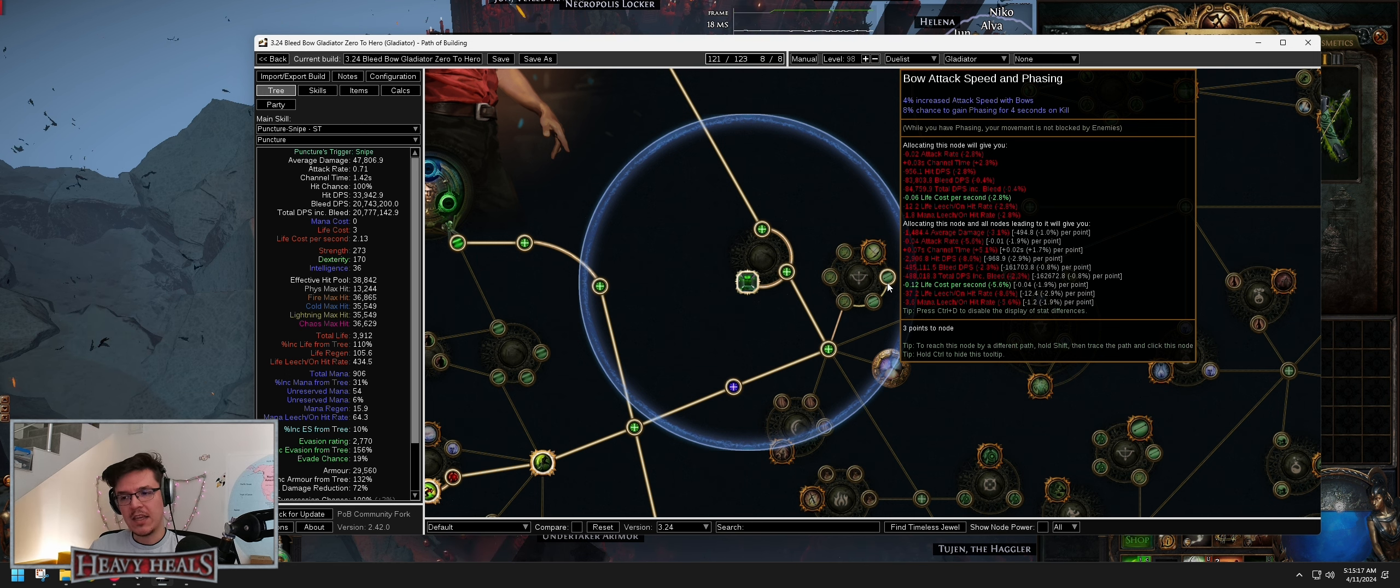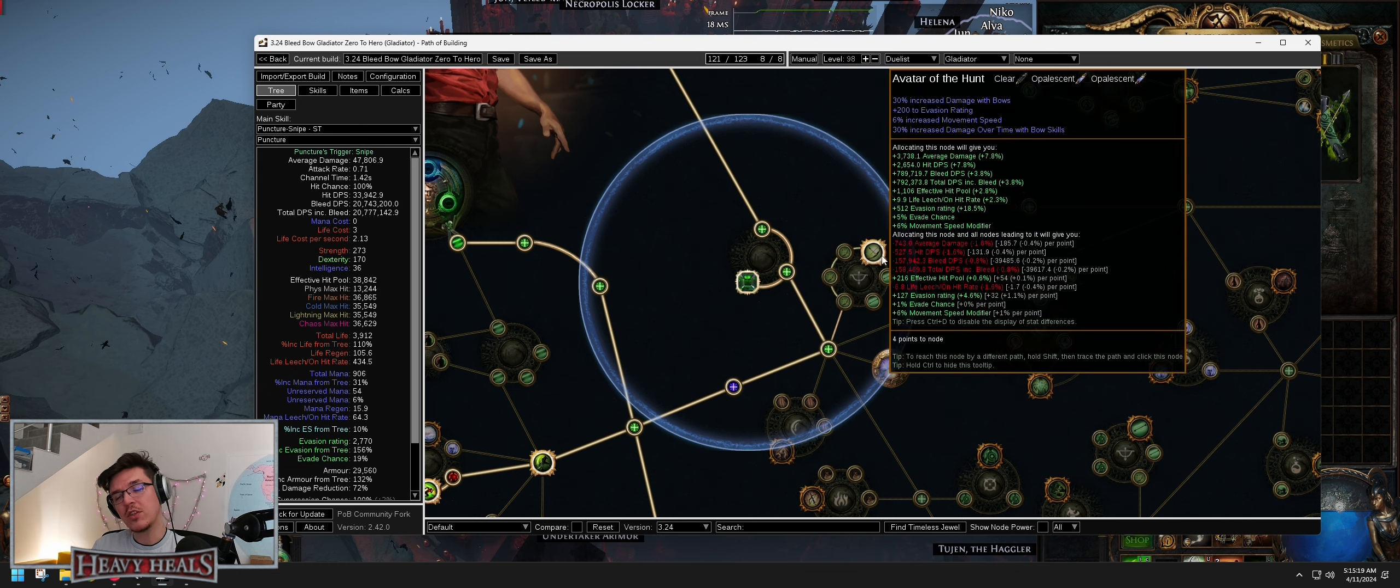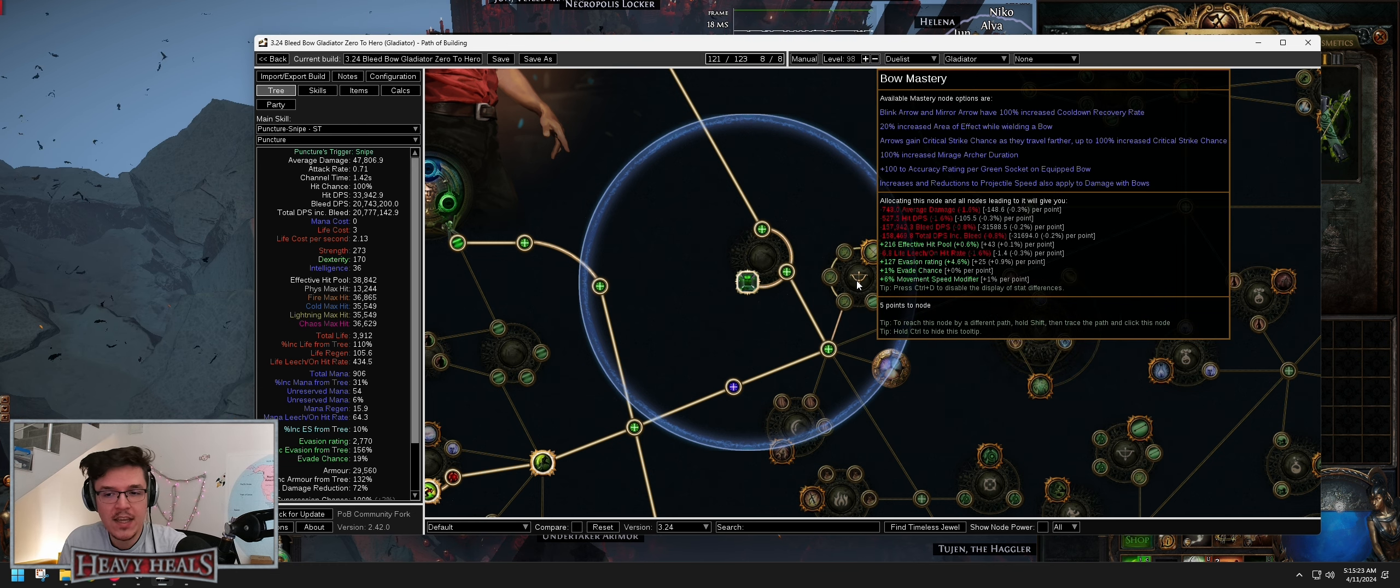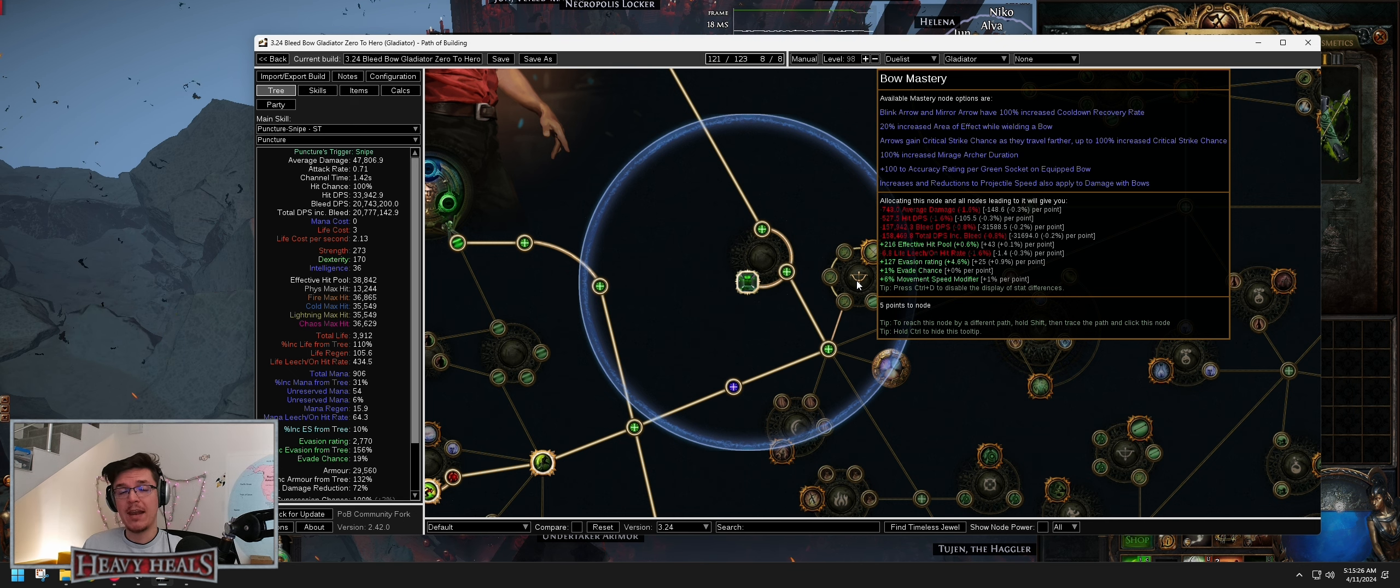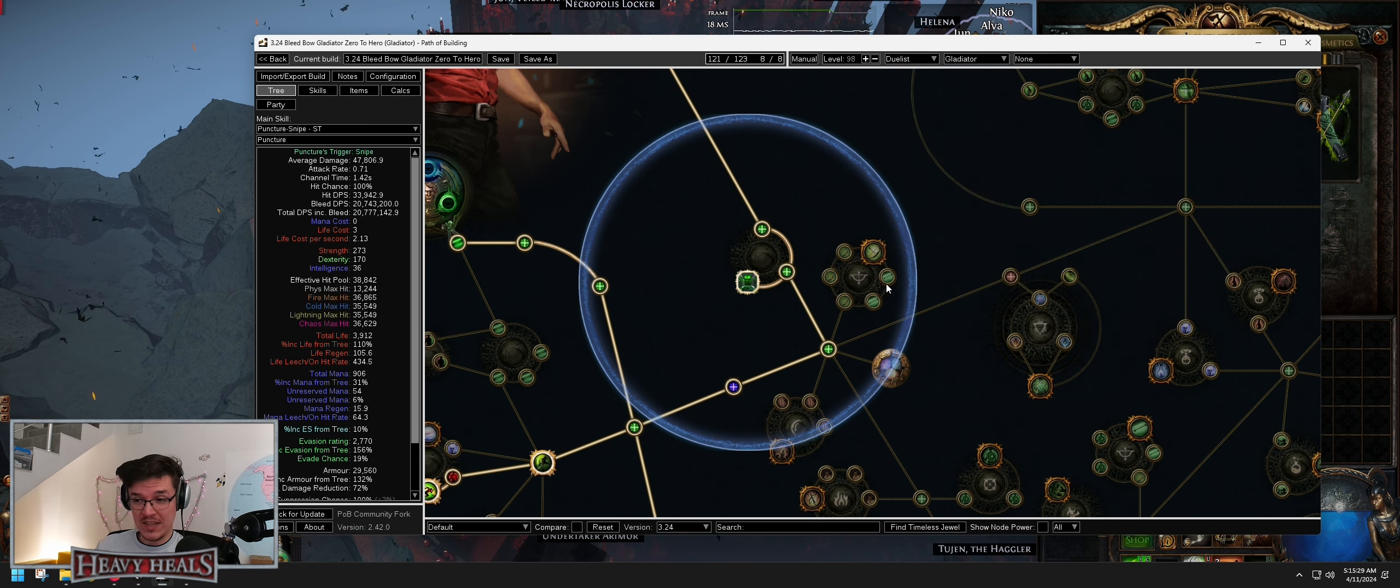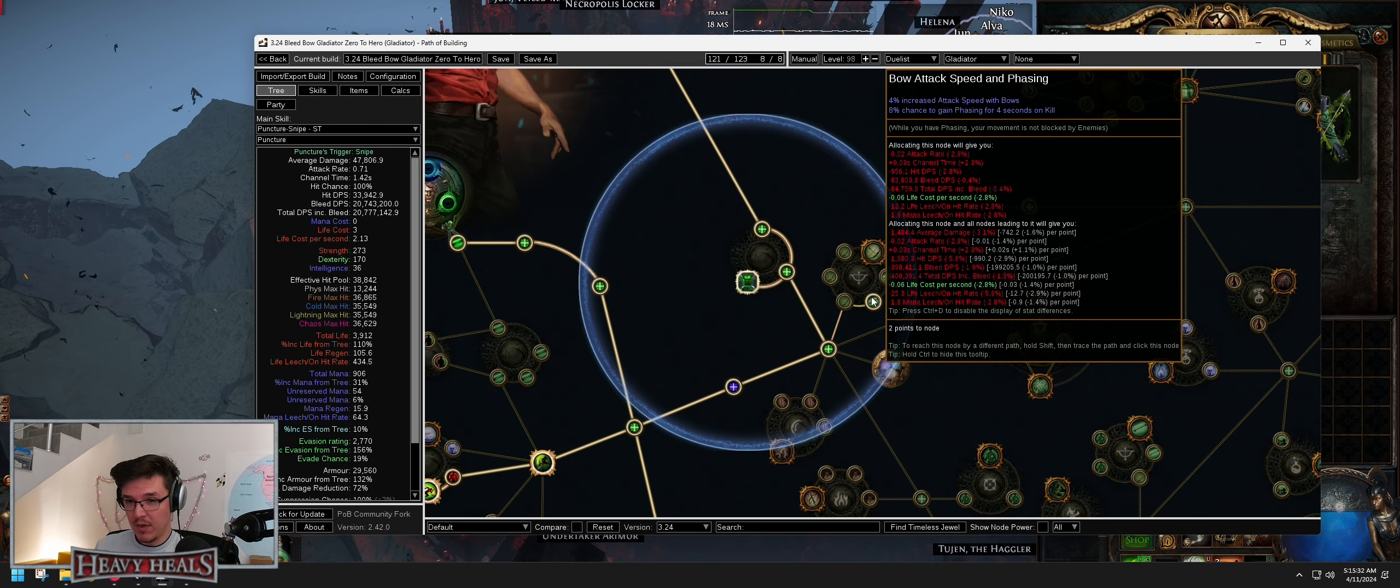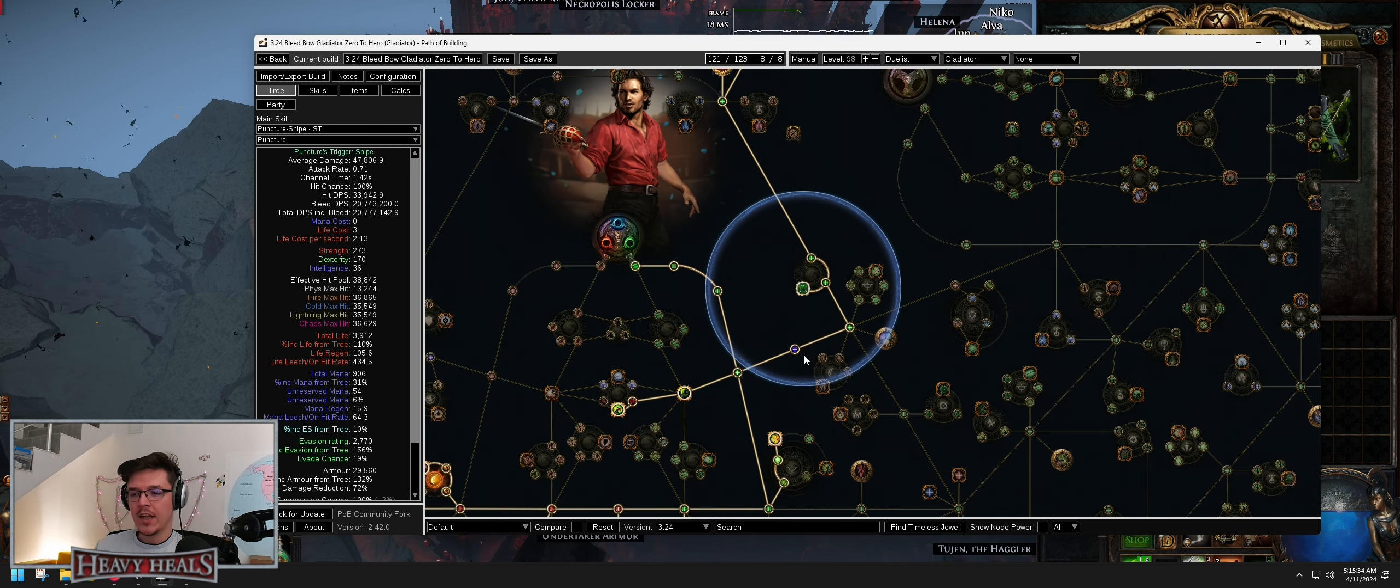But if you go left side, yes you will get more damage, but you will lose phasing. Well you won't even gain phasing. And sometimes you can get stuck in mobs and mobs will just maul you to death. So I just go with the defensive option. So please do yourself a favor, play with that, you're going to love it.